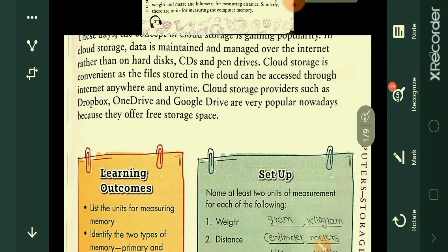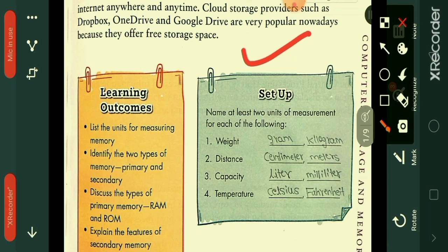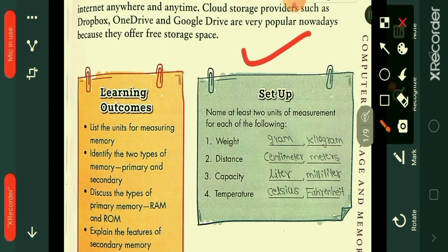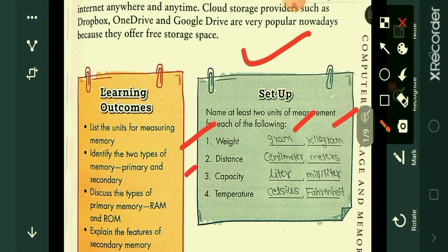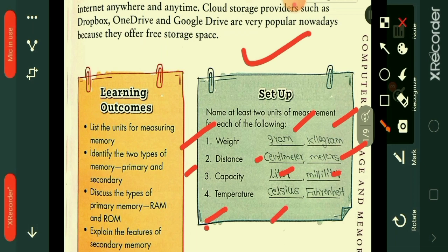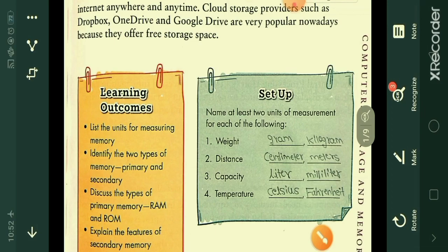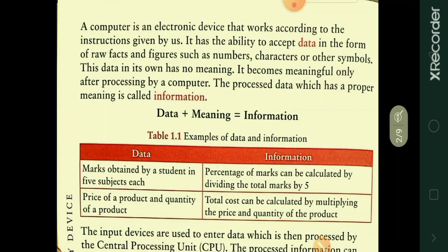Now here is a small exercise: name at least two units of measurement for each of the following. For example, weight — gram and kilogram; distance — centimeter and meter; capacity — liters and milliliter; temperature — Celsius and Fahrenheit.